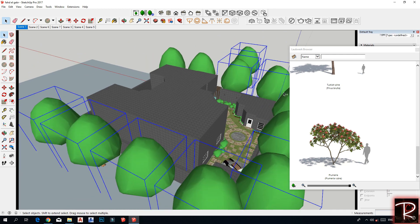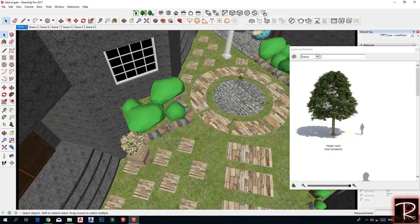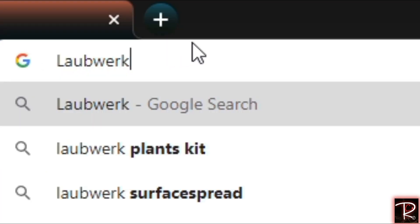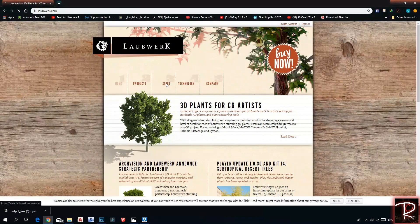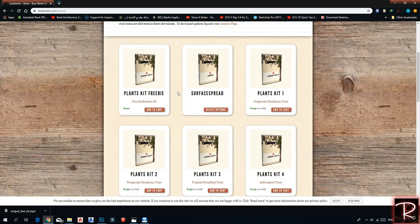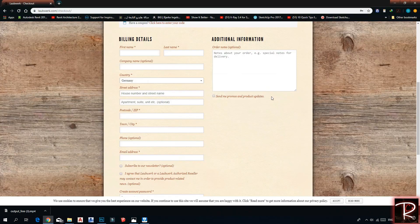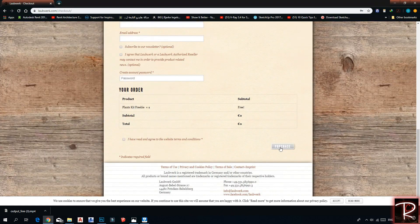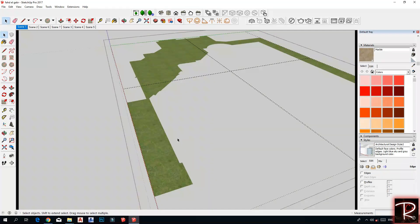All trees I used in this model — to download them, just Google Laupert. Go to the homepage, go to the store, choose the first free one, add to cart, then check out. Fill in your personal information and purchase.